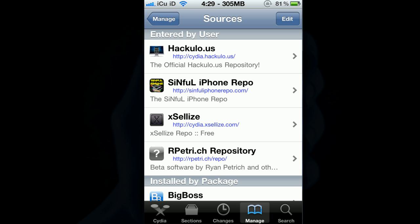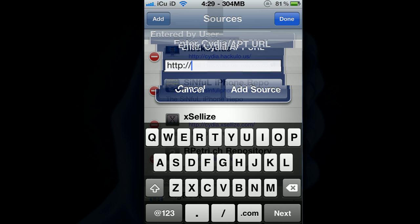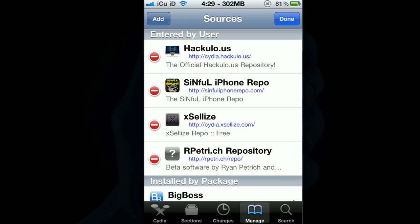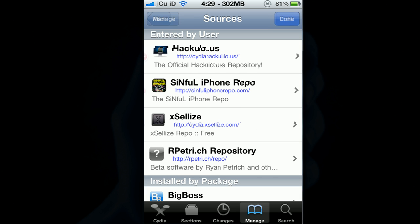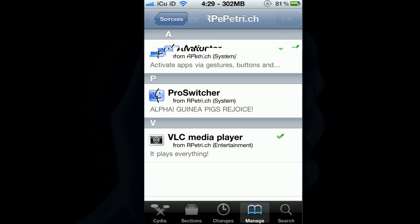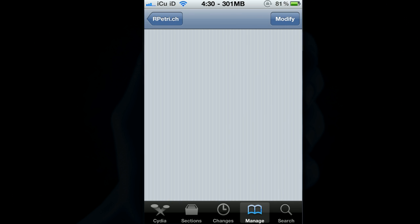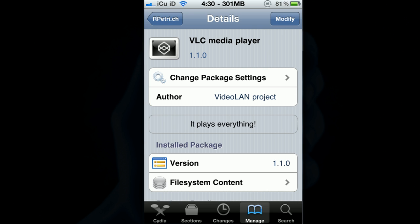simply go to Sources at the bottom and then go to Edit and Add. You're going to add the source that's right there, the rpetri.ch/repo. Now that will be in the more info. Once you've added it, you're going to go into it and go to where it says VLC Media Player, click on it and then click Install and Confirm.